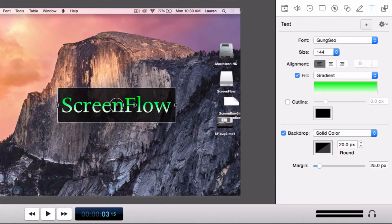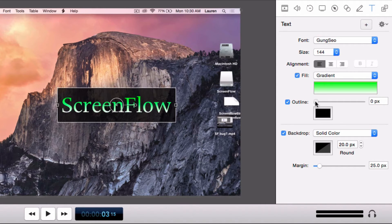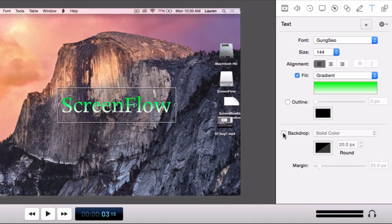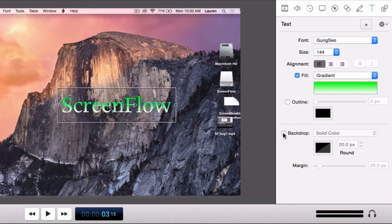You can also choose to add an outline to the text or add or remove a backdrop. We will remove it.